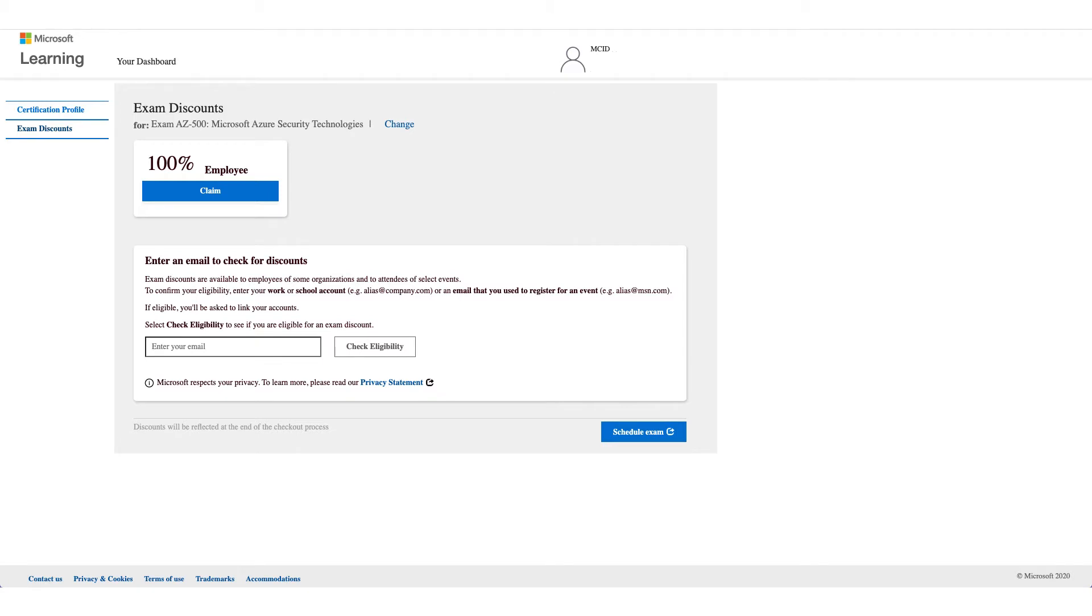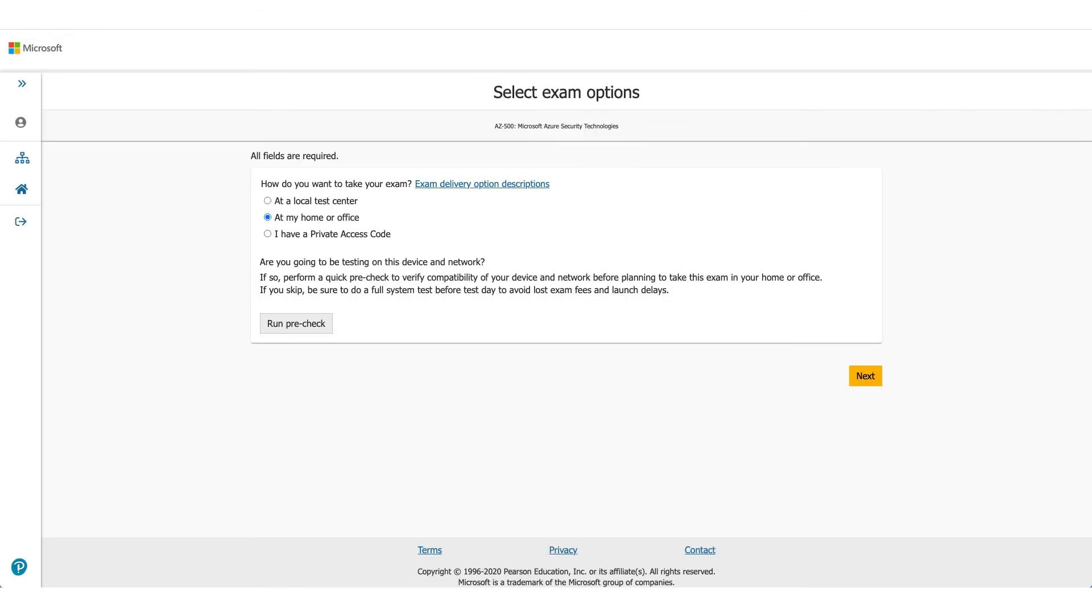There will be your employer name and employee discount. That is the discount which we are here to talk about. So what you have to do is click on the claim and click on schedule exam. It will take you to the Pearson VUE website, and that's where you need to select where you want to give the exam. In this case we are selecting at home or office.